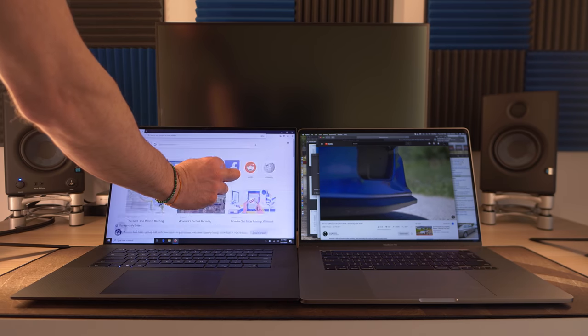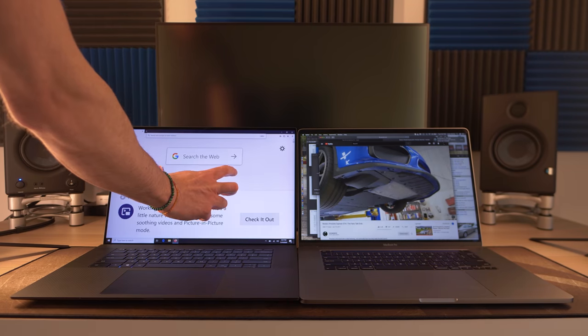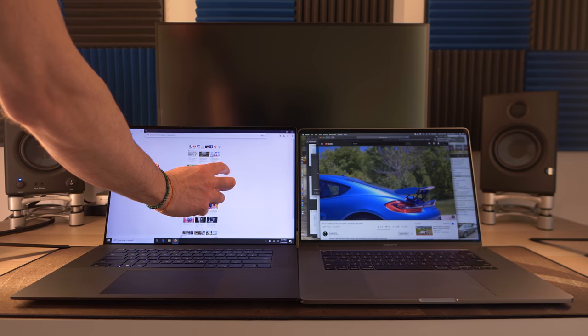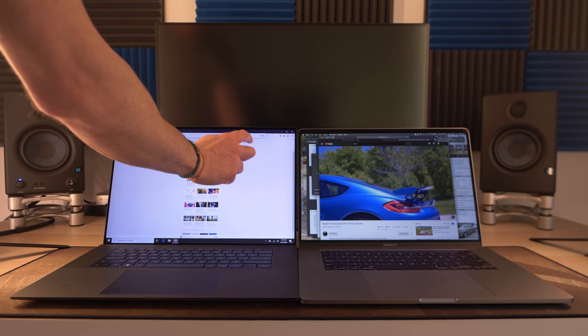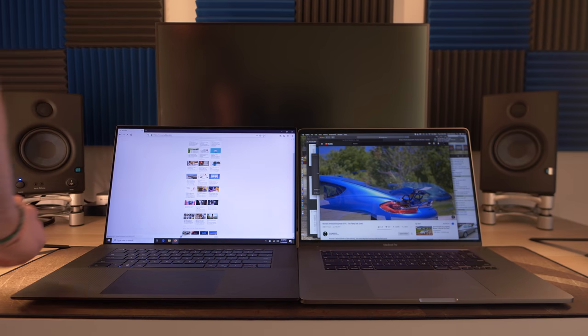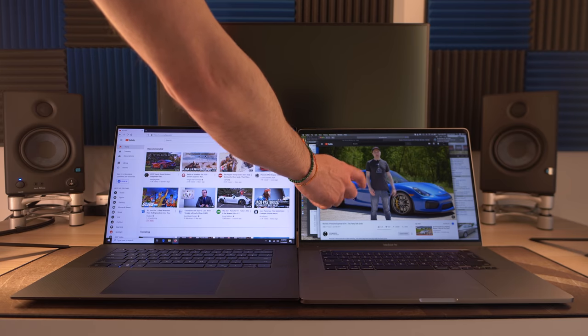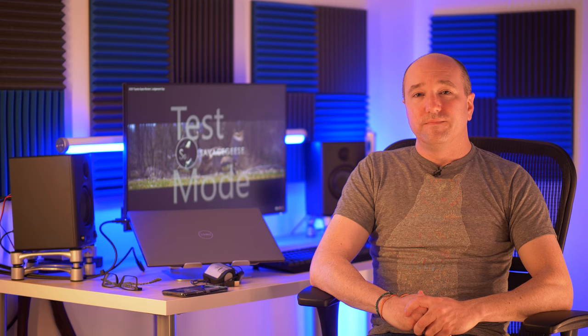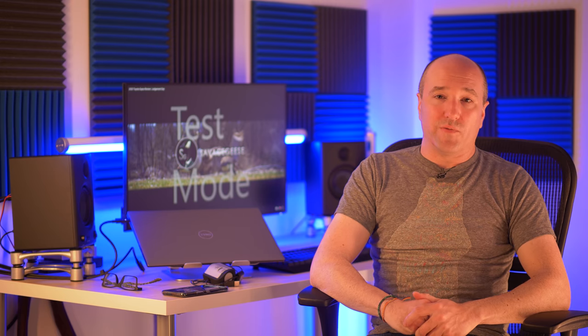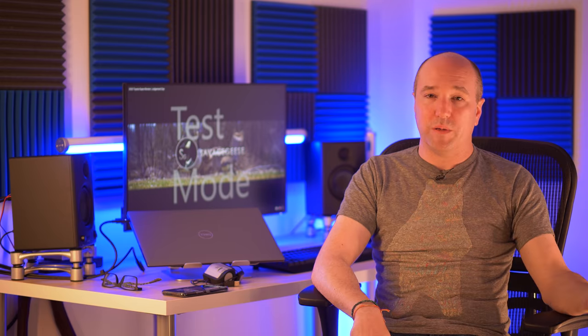They even have a touch option on the Dell for touch, which would be great for like scaling 3D models. But I mean, I would never use it personally, but it's one of those extra details that you get there.